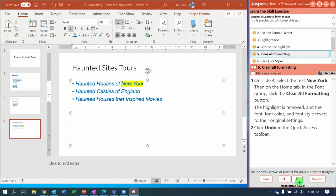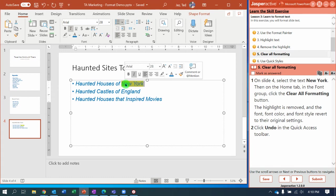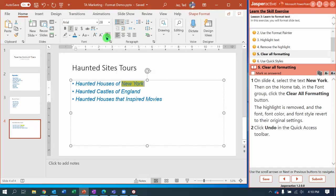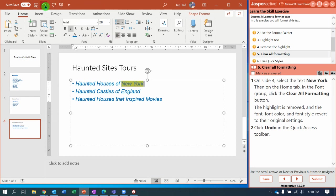Step number five: on Slide 4, select the text for 'New York.' Then on the Home tab in the Font group, notice the button with a letter A with a little eraser with a pink tip — it's called Clear All Formatting. Click it. Notice it removed the font style of Arial, the font color, and the highlighting. We want to put that back, so we're going to click Undo on the Quick Access Toolbar at the top of the PowerPoint window.